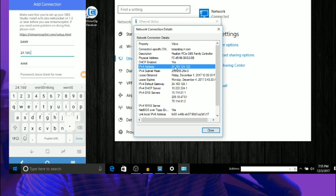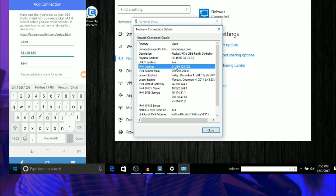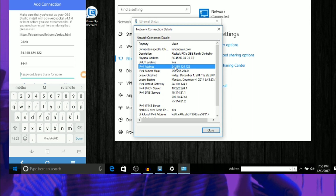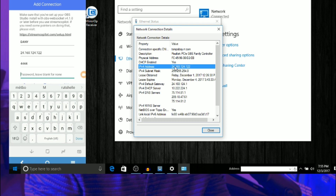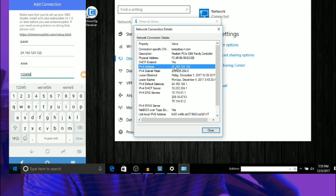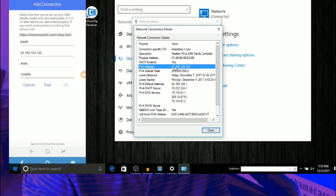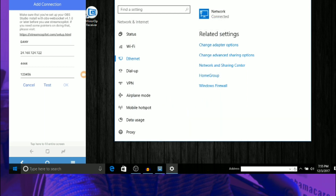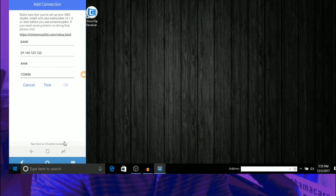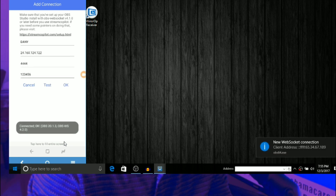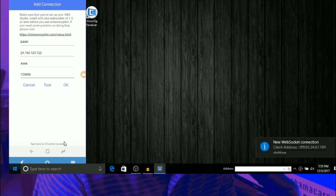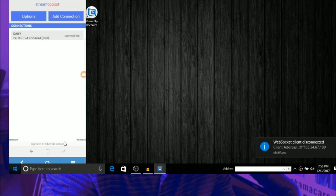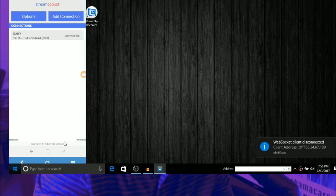Enter the IP address — mine is 24.160.124.122. Then put in the same password I set in OBS Studio: 1-2-3-4-5-6. Once you're done, go ahead and hit Test. See, it says 'Connected!' Then hit Next, and hit OK.